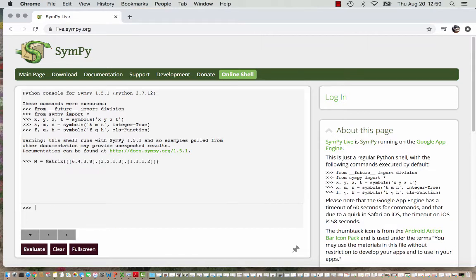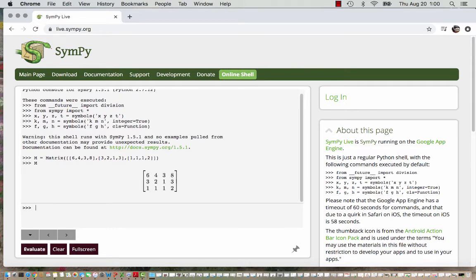So if we hit enter that should enter our matrix. If I type M and hit enter it gives me a visual matrix so I can check to make sure that was the matrix that we were working with.